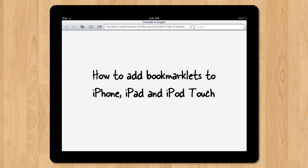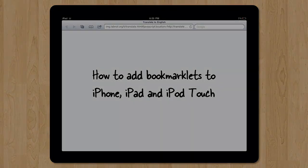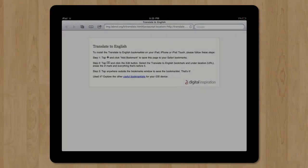Let's see how we can add bookmarklets to the Safari browser of our iOS devices, be it an iPhone, iPad, or iPod Touch.